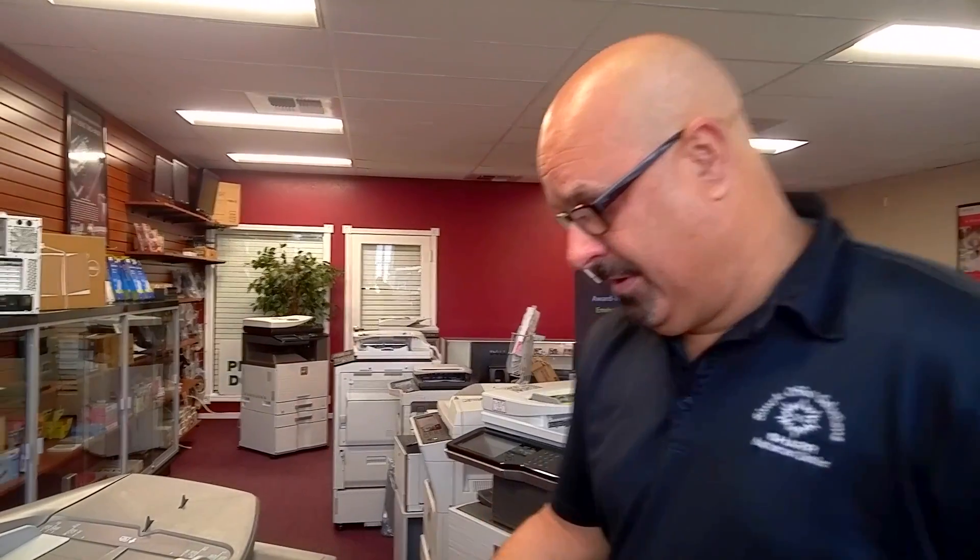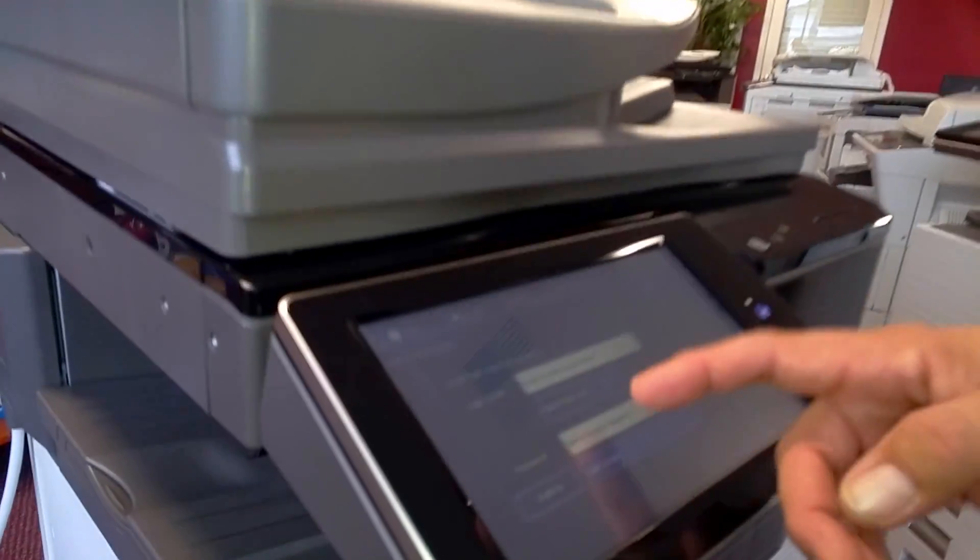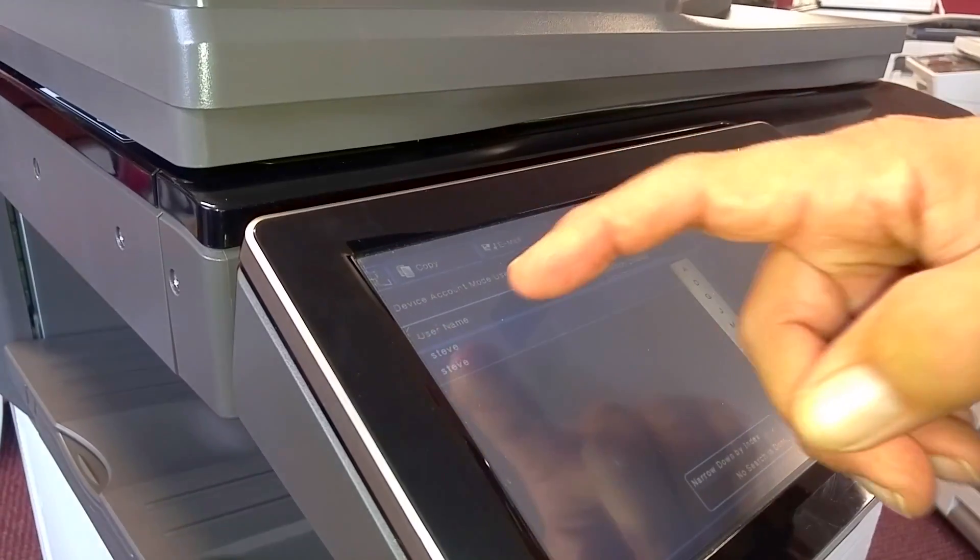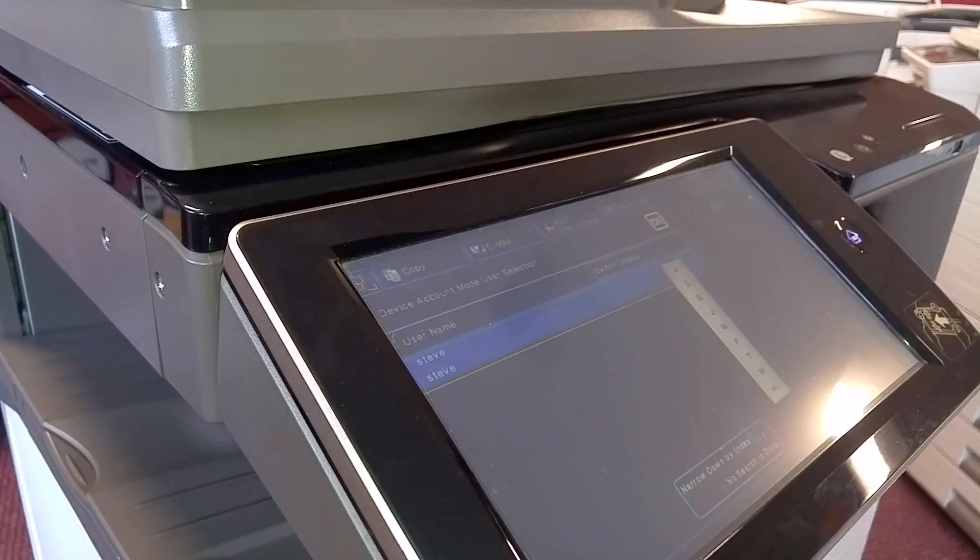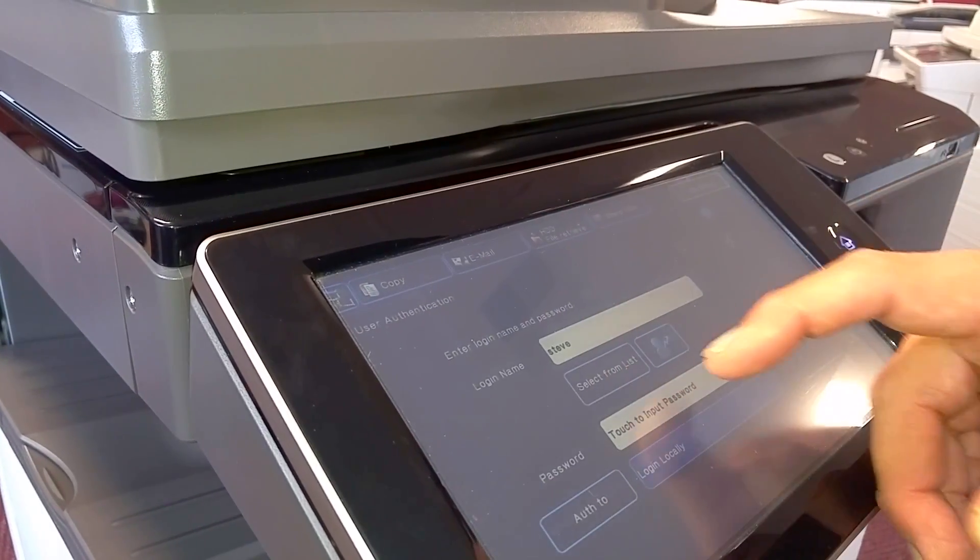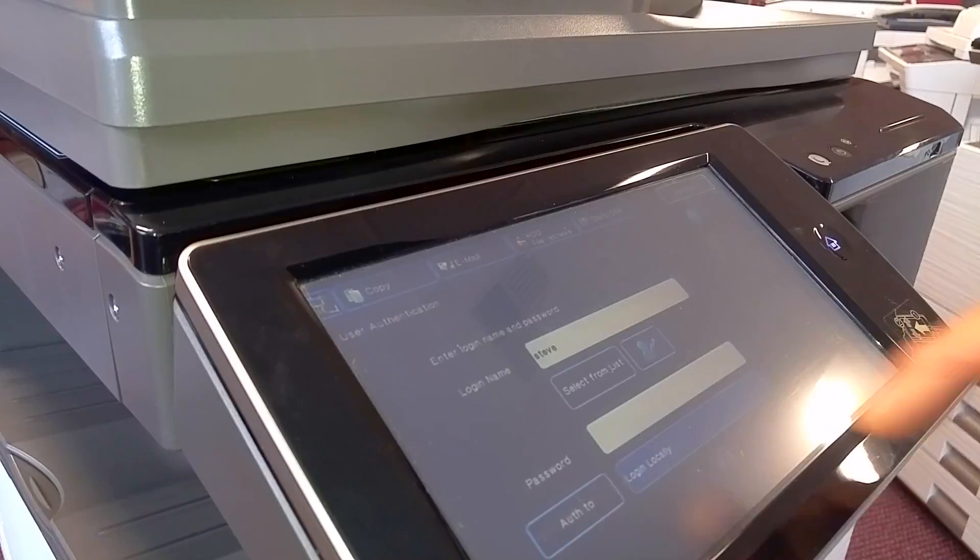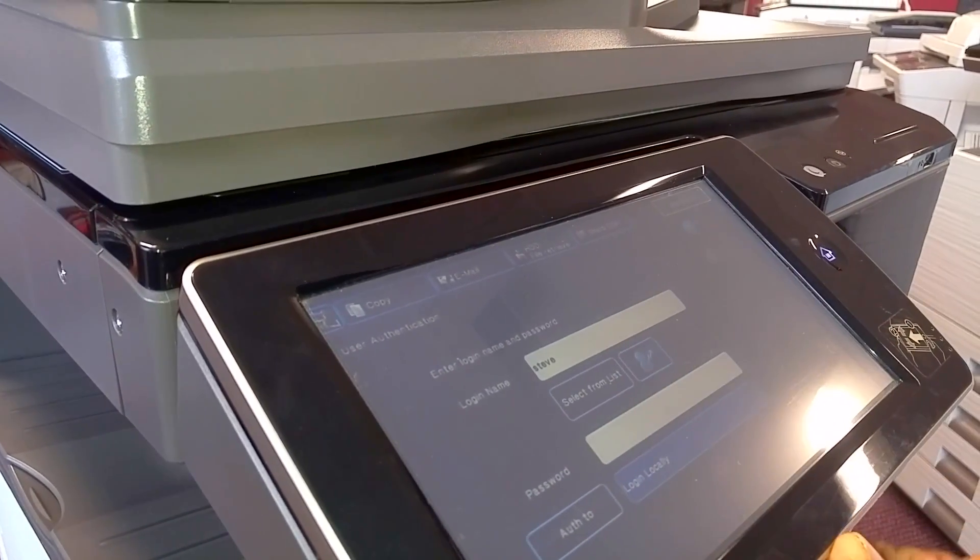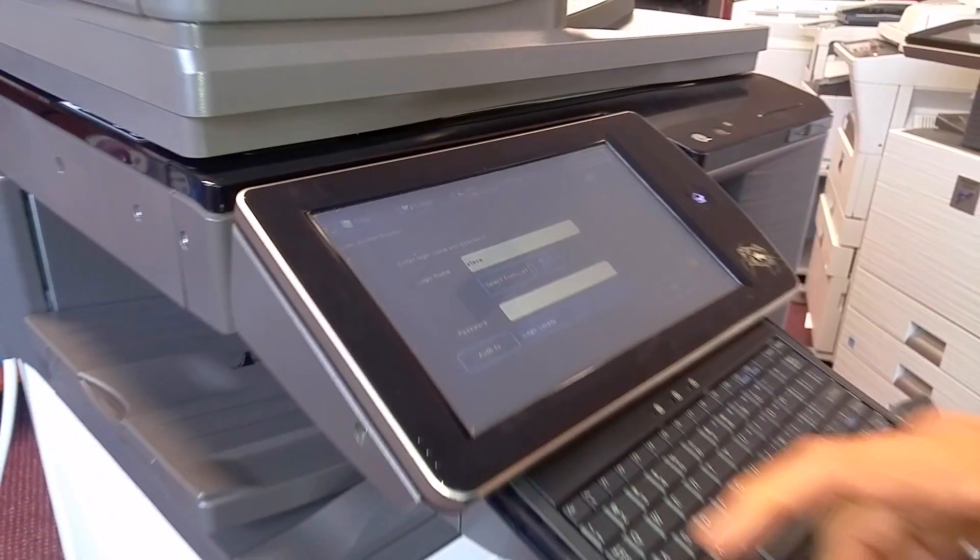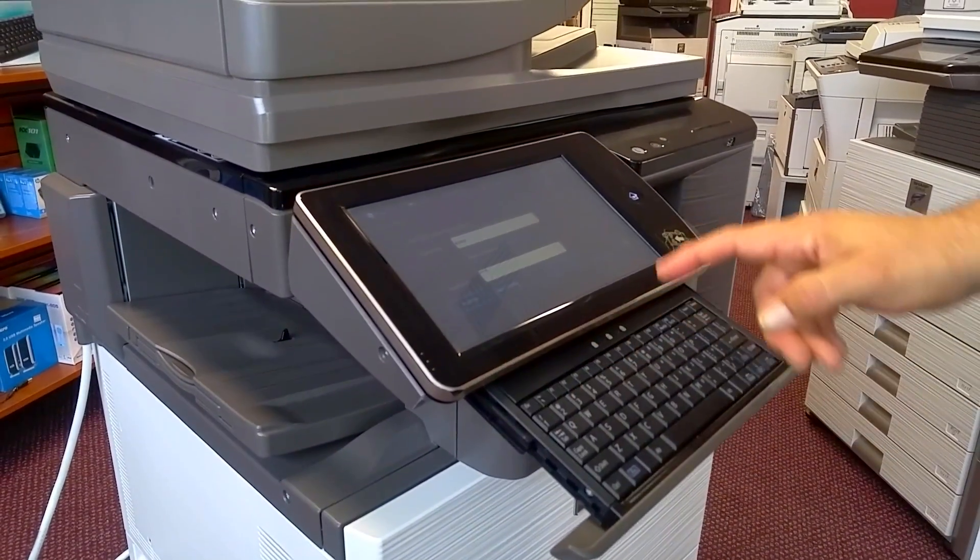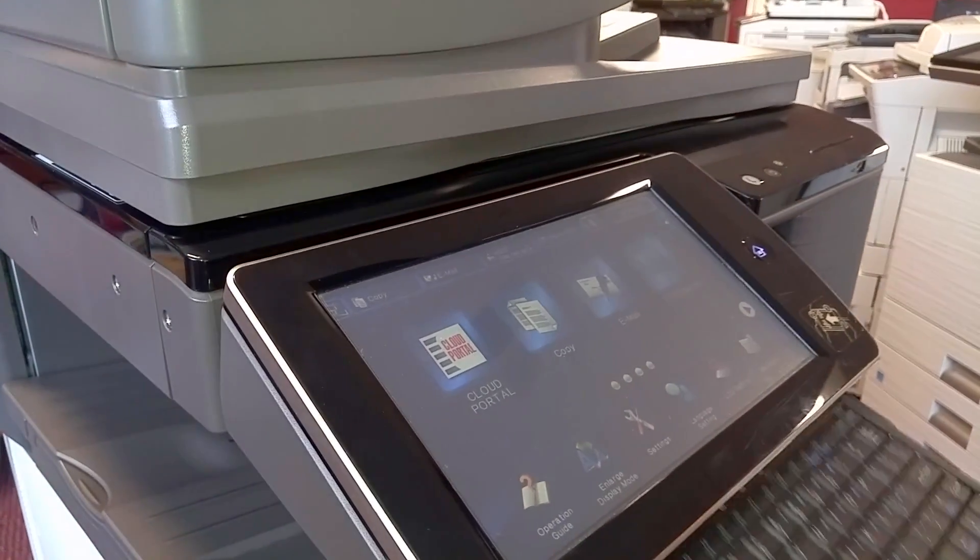When that user approaches the machine, they'll see a screen that allows them to log in. You can select from a list, or you can actually type in the name. We'll do the select, and there's Steve. Say OK. And we'll touch it, and then basically enter his password, which is using the drop-down keyboard. And now we're logged in.